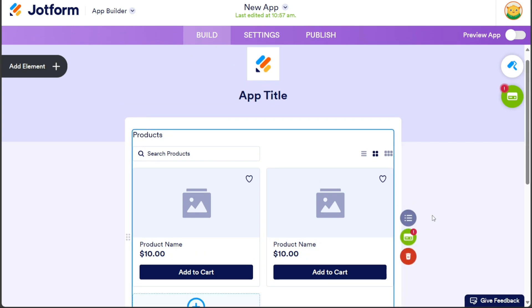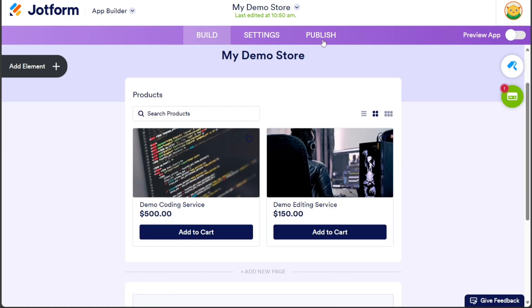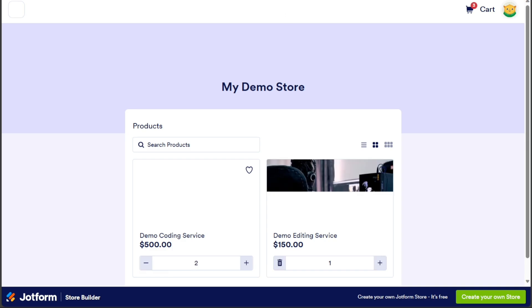After you have finished designing your mini-market app, click on the Publish section to share or embed it. In the Publish section, you can copy the link to your app by clicking on the Copy Link option. Alternatively, you can open the form in a new tab to view it from the user's perspective by clicking on the Open In New Tab option.